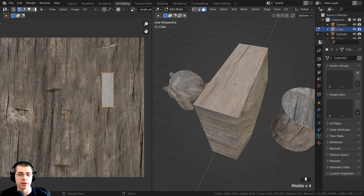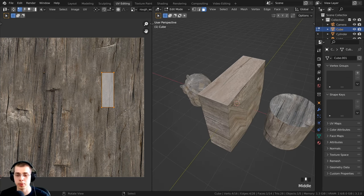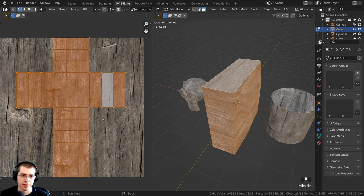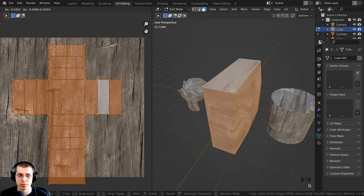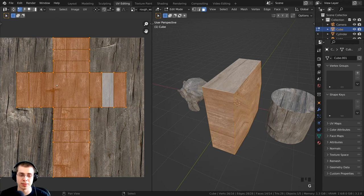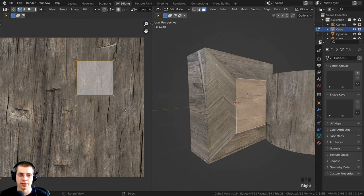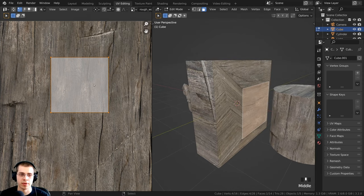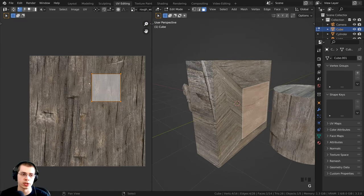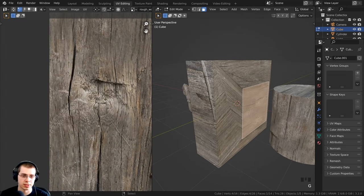Hold down Z and go into material preview so we can actually see the wood texture. We can use the UV editing to edit how the texture is placed on the objects. Press A to select the entire mesh. Then move your mouse into the UV editor and press G to grab — it's going to move the UV mapping around, which changes where the texture is placed. For instance, I can click on a face in the center, press G to grab, and move it over the knot in the wood texture.